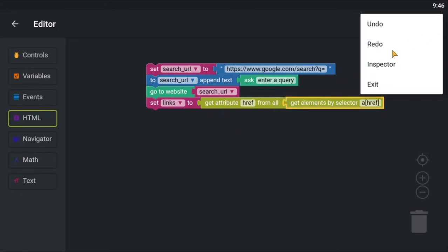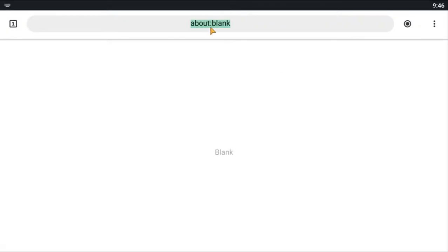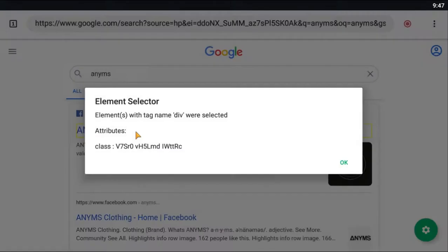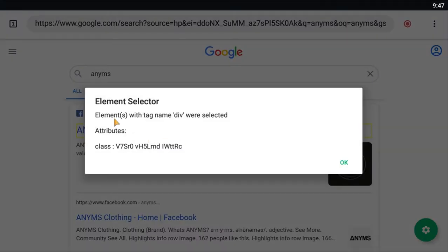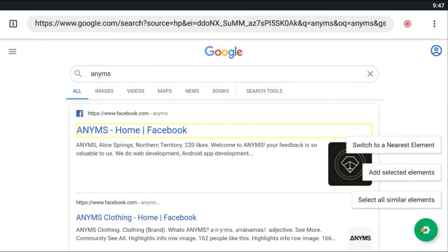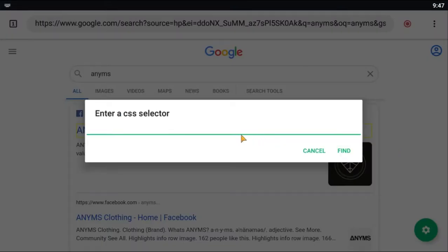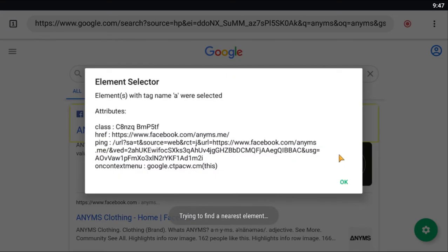I am going to use the inspector to find a unique selector for the Google search result links. Click the record button to inspect an element. Then long press on an element to see the tag name and the attributes. I am going to switch to an anchor tag, because that what I am looking for to find the links. I see a ping attribute that might be unique to the search result links, so I am going to use that for my selector.